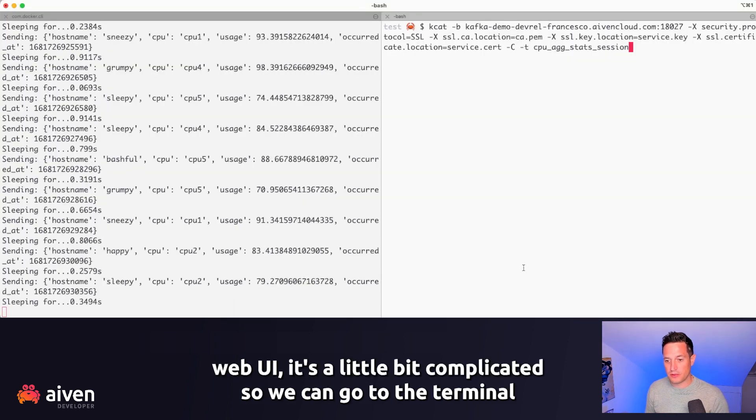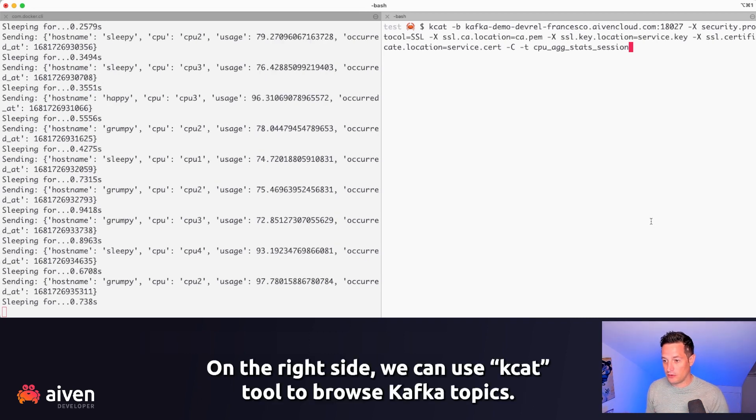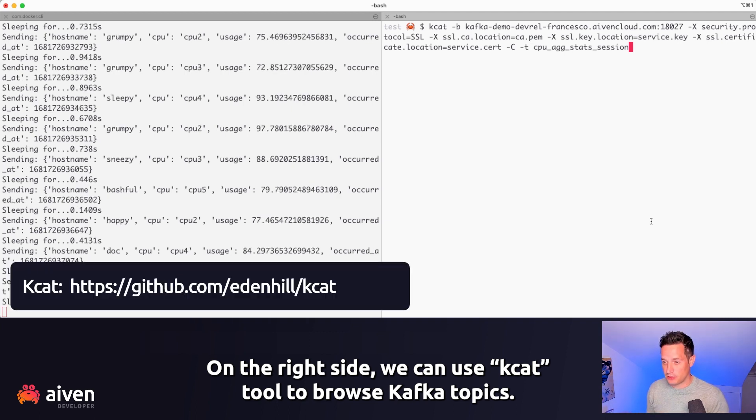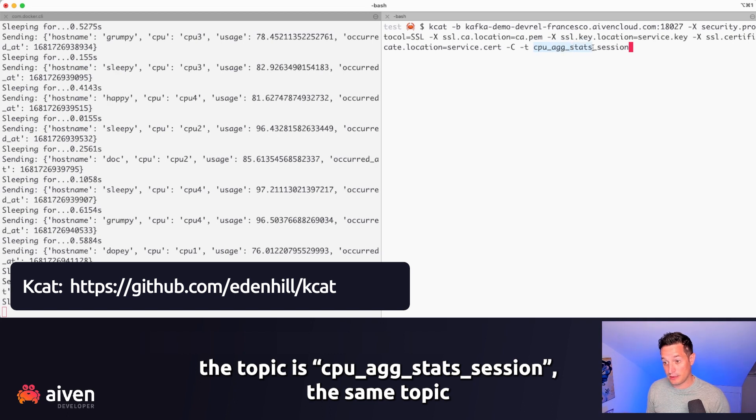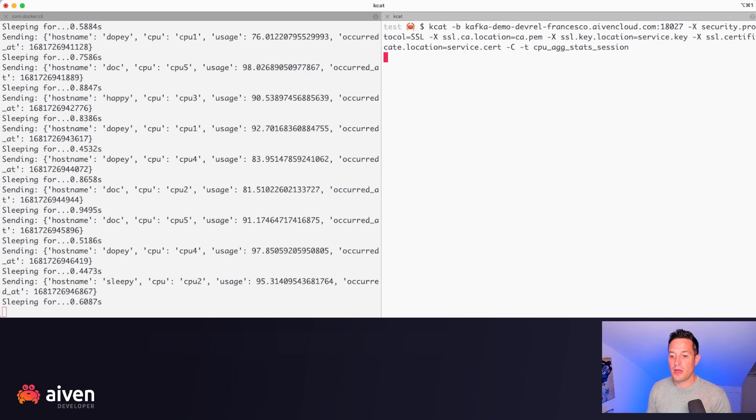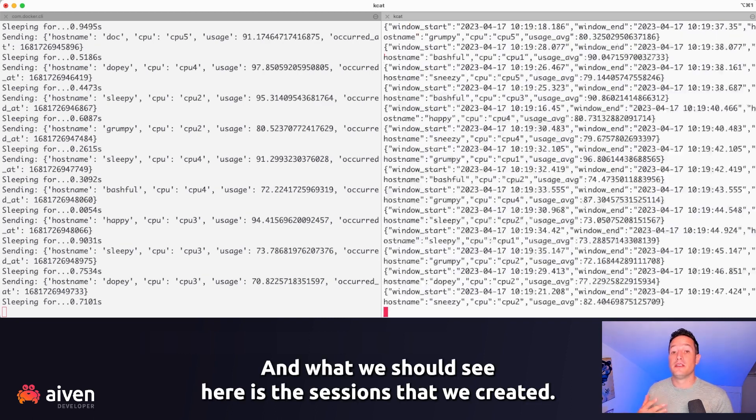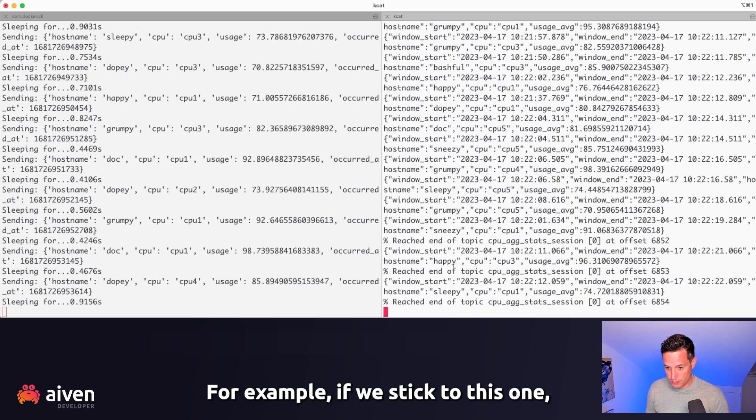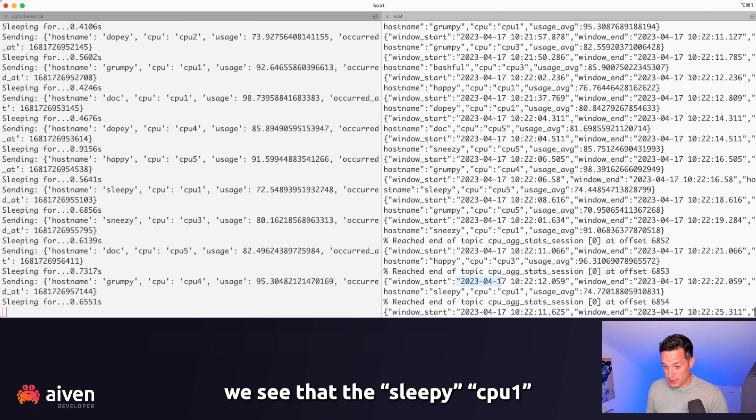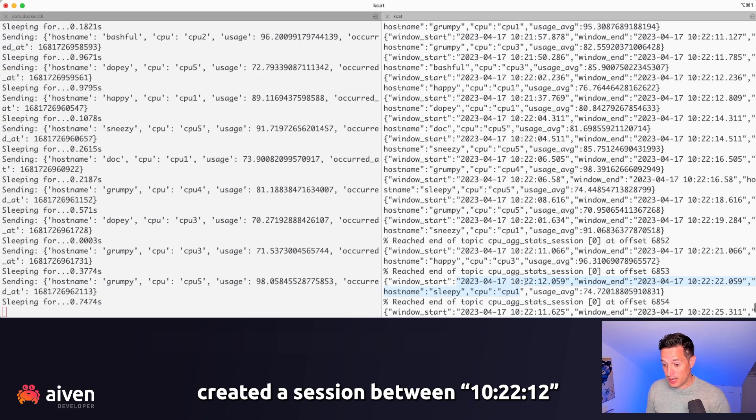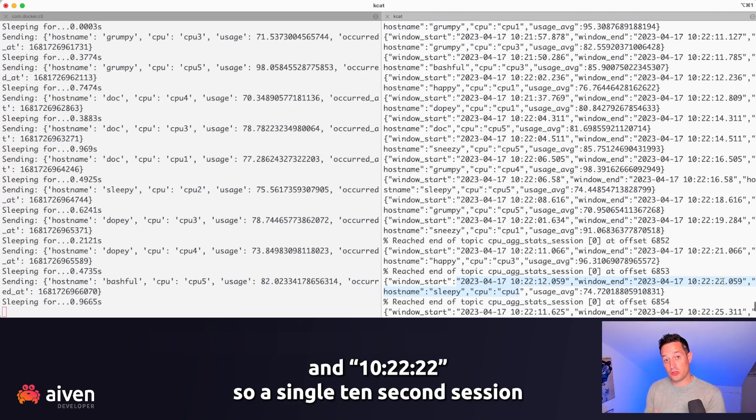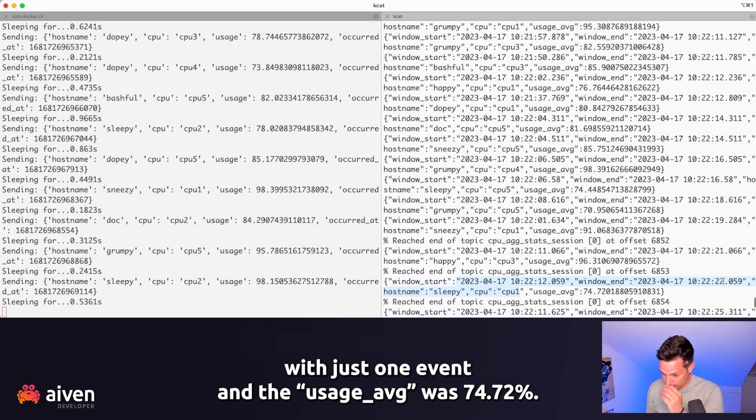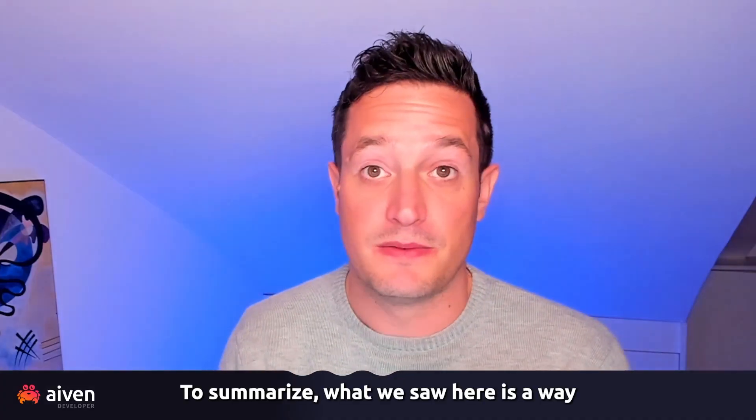We can go to the terminal and on the left side, we have the application creating the dataset. On the right side, we can use KCAT, a tool to browse Kafka topics. We check as consumer the topic CPU Ag Starts Session, the same topic that we were browsing in the web UI. And what we should see here is the sessions that we created. For example, if we stick to this one, we see that the sleepy CPU 1 created a session between 10:22:12 and 10:22:22. So a single 10-second session with just one event, and the usage average was 74.72%.